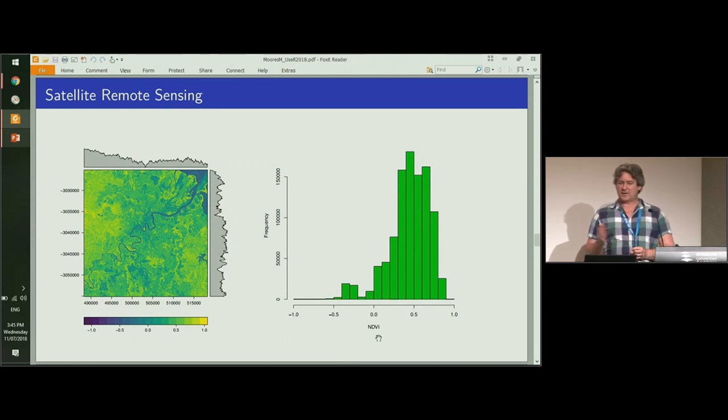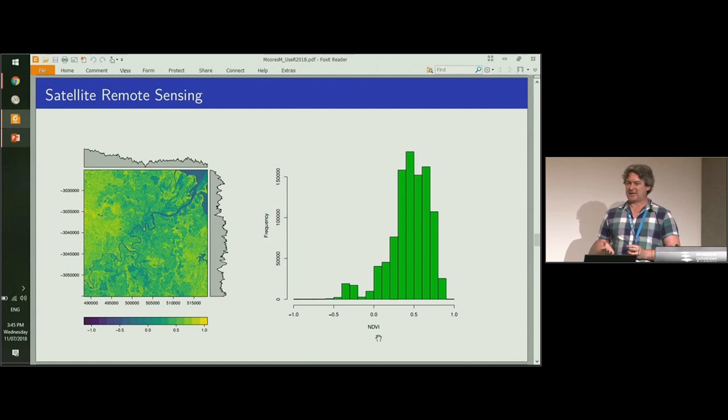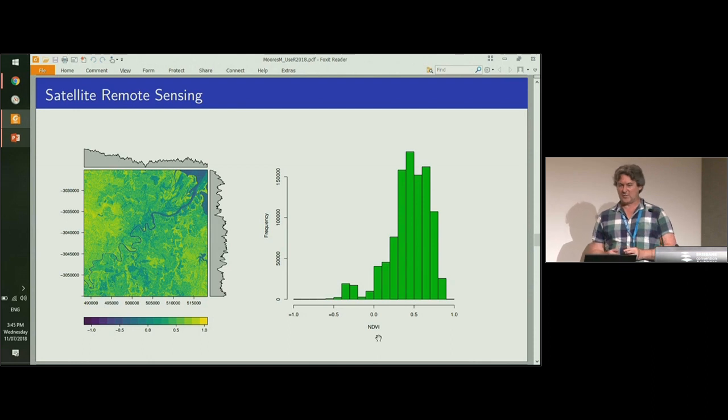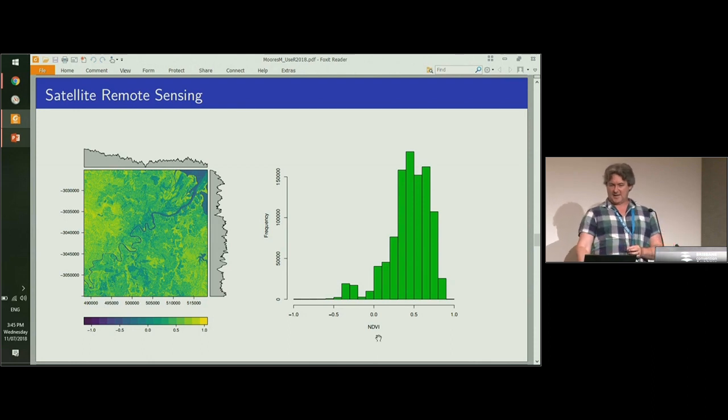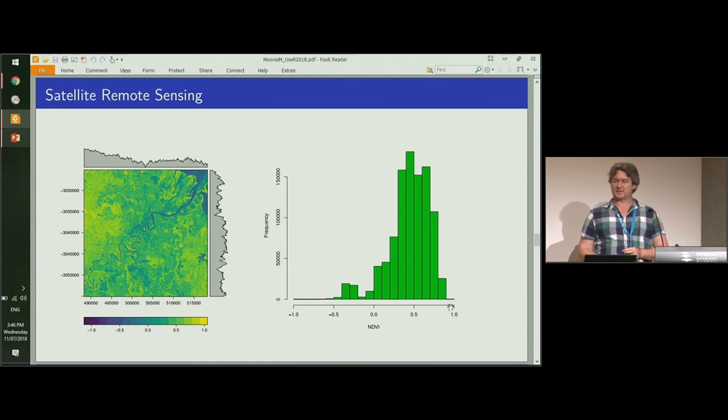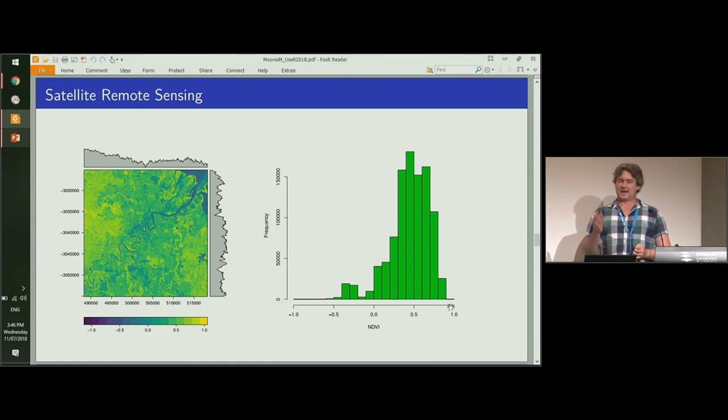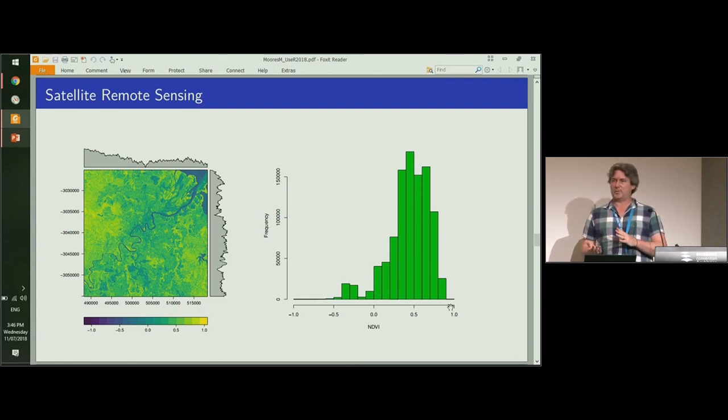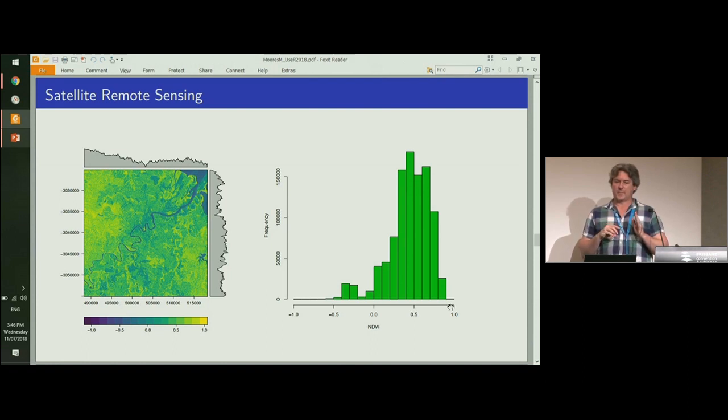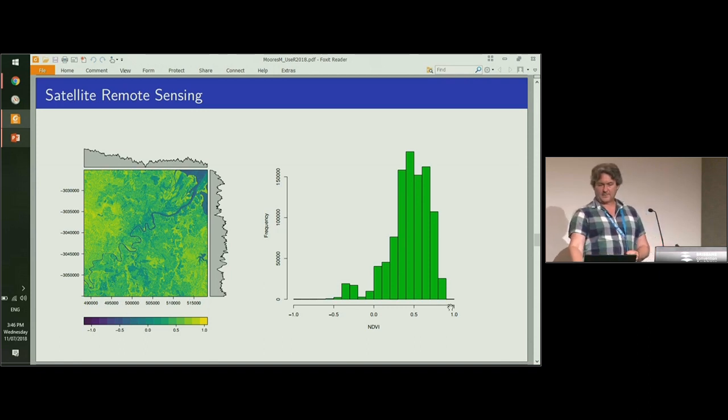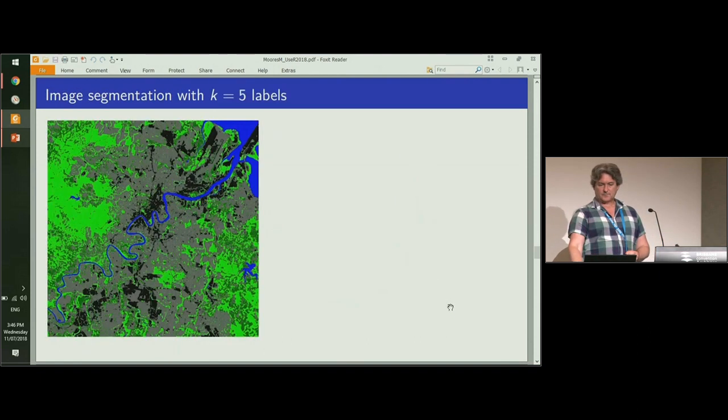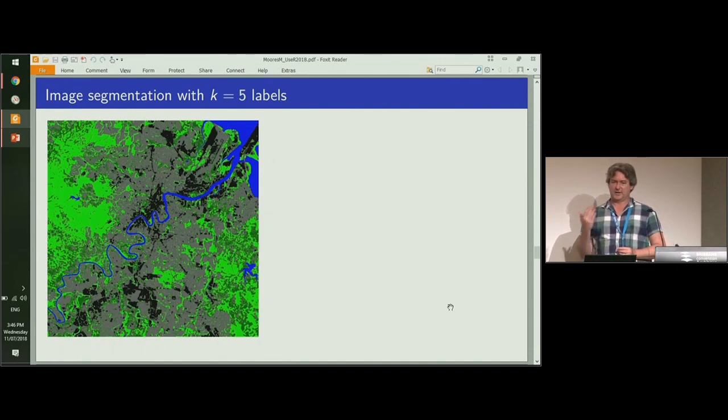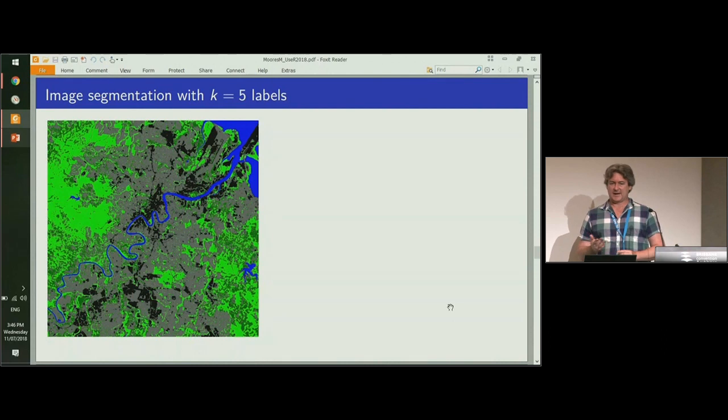I'll now describe the first application of this data. Here we have a satellite image of Brisbane, where we are now. This is the Brisbane River running diagonally across the image. This is the histogram of the pixel values. The goal here is to be able to separate out and classify land use as either urban or vegetation or water.